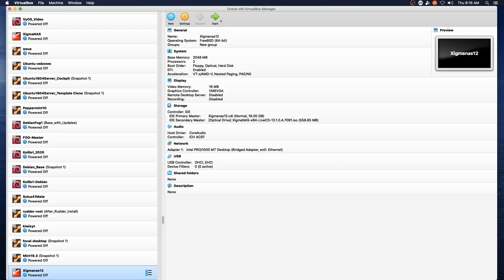And so on your screen we've got the settings for the virtual machine. As you can see we selected 64-bit FreeBSD as the system type, 2 gigs of RAM, 2 processor cores, enabled EFI, left alone the display settings, and changed to bridged networking.